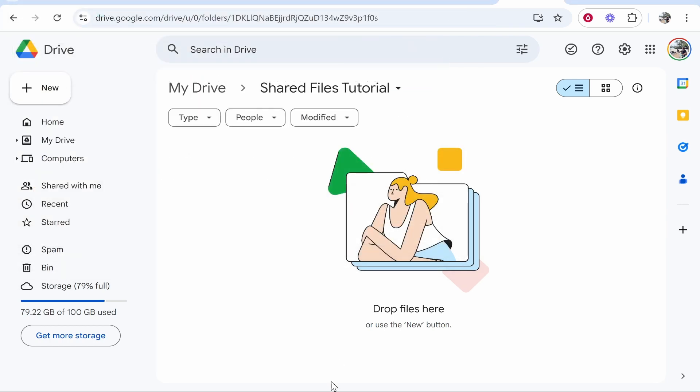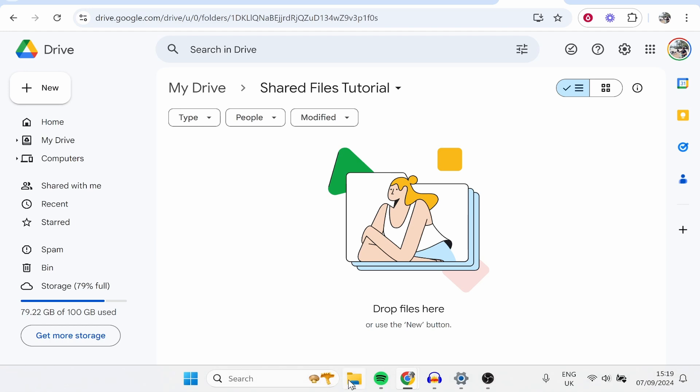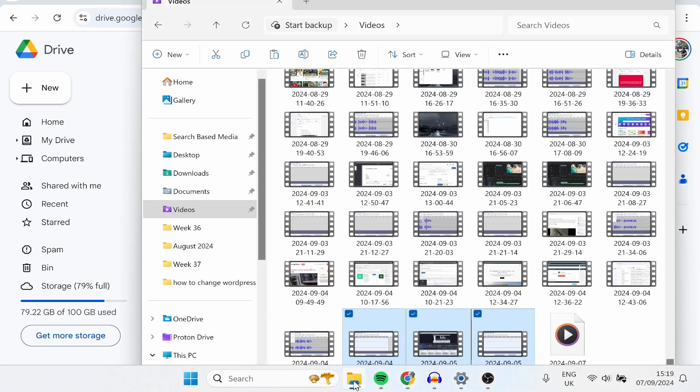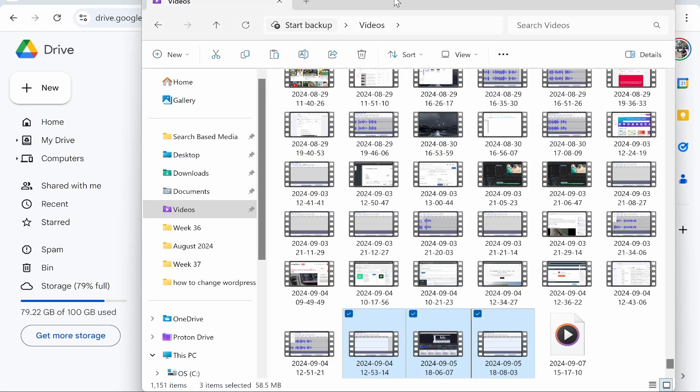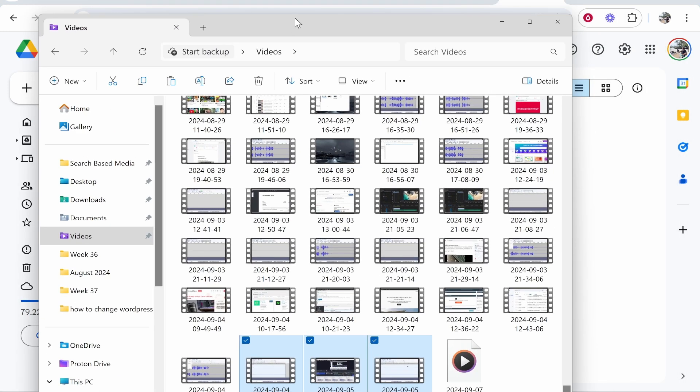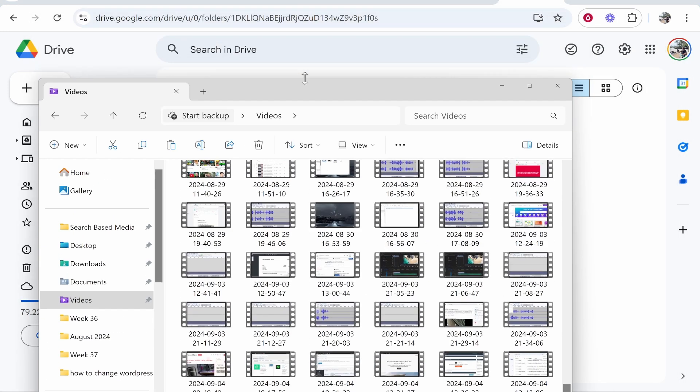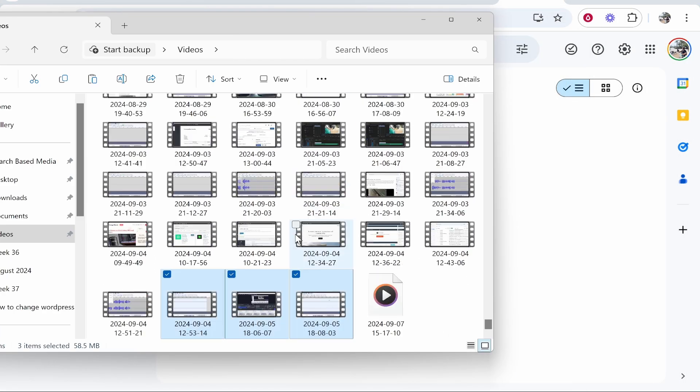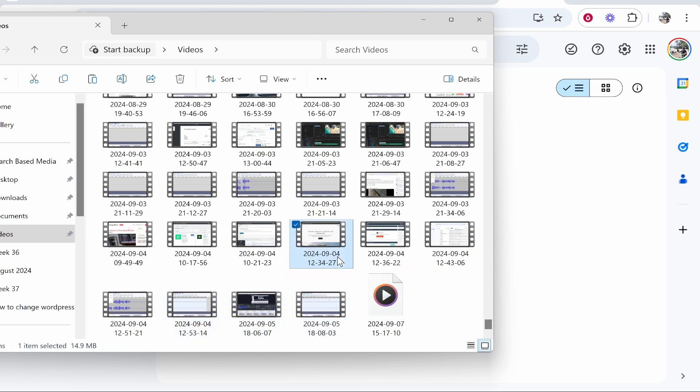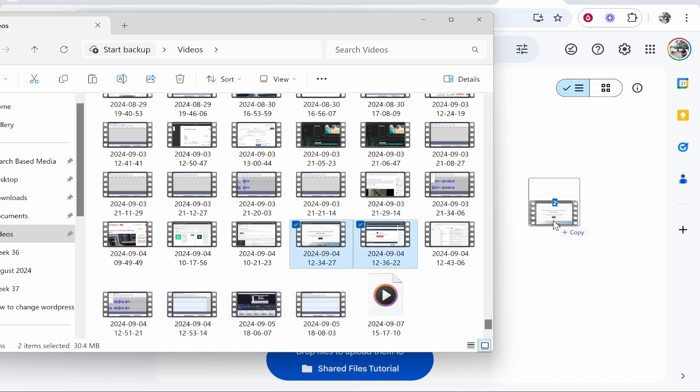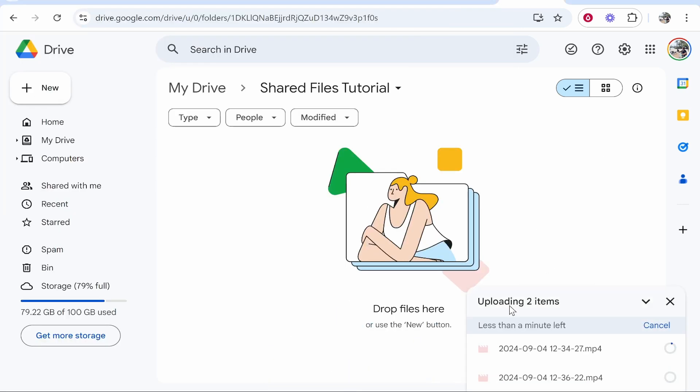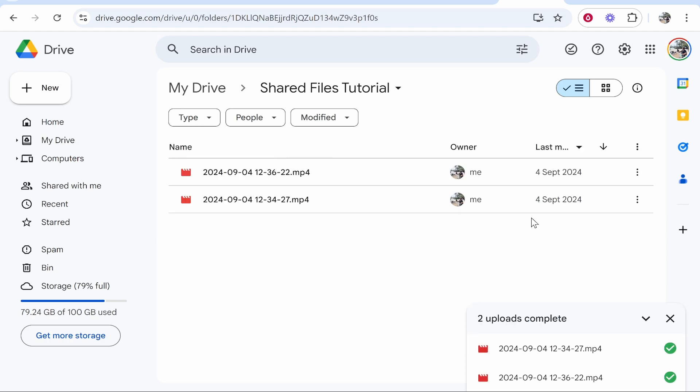You can also open up a new file explorer window which is what I like to do. You can find your files and then simply highlight all your files. We'll highlight these two and drag them onto Google Drive. Google Drive will then recognize the files and start to upload them, so just be patient while it does that.